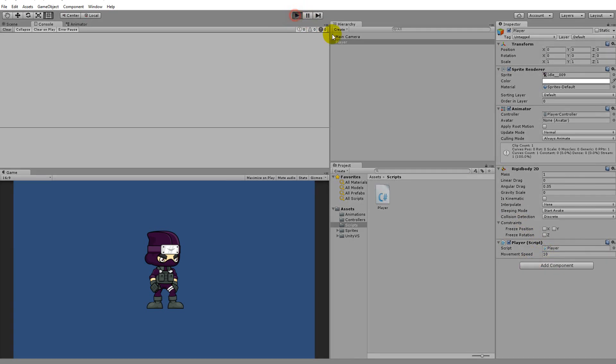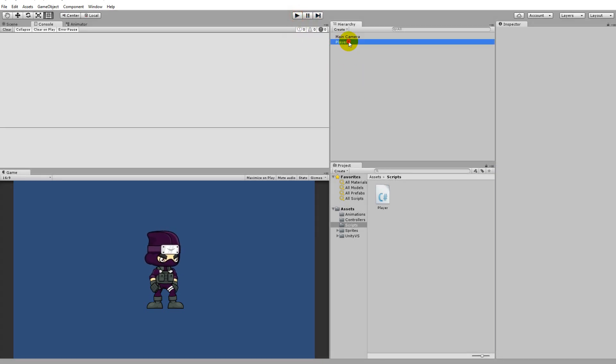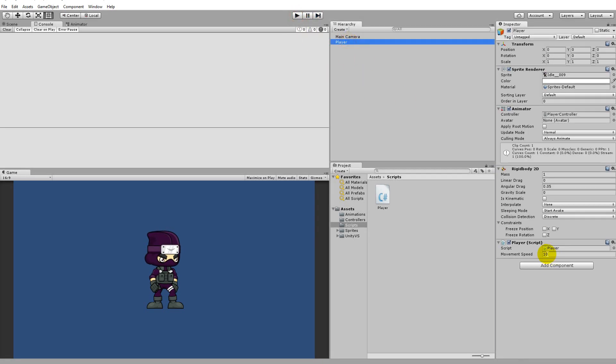Remember: when you play the game and change a value, if you stop playing the game it jumps back to the value it had before you started playing.